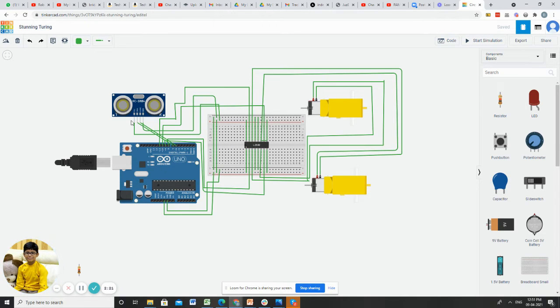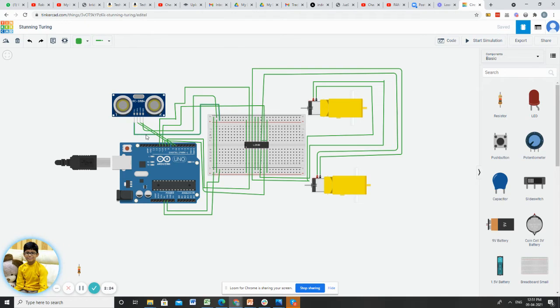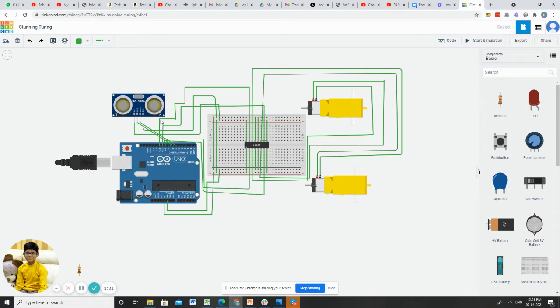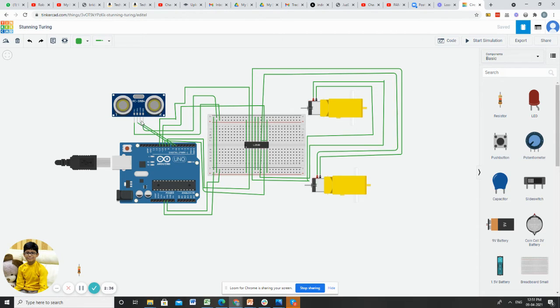After that, I connected the VCC of the ultrasonic sensor to the plus of the breadboard, GND to the minus of the breadboard, trigger pin to 7, and echo pin to 6.